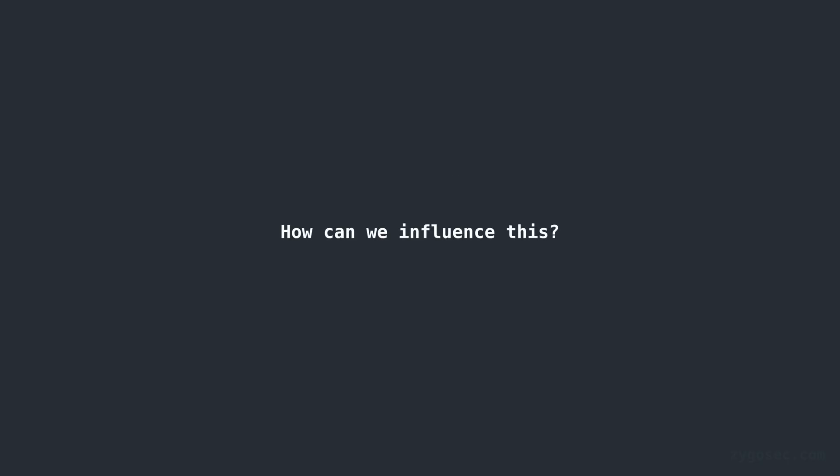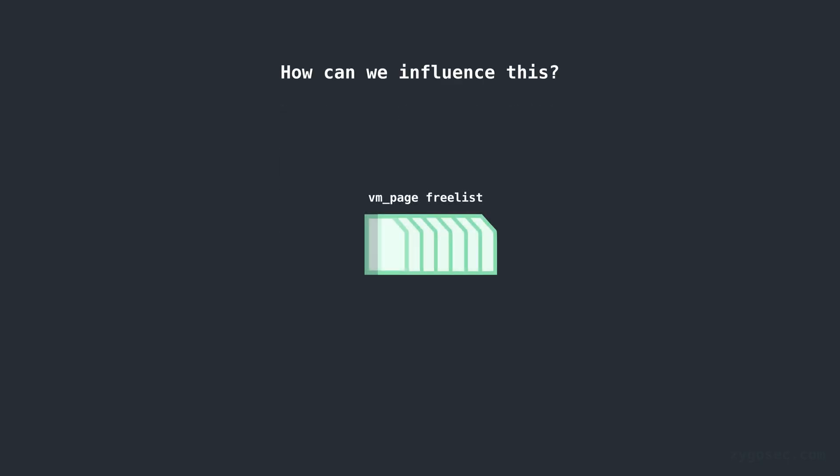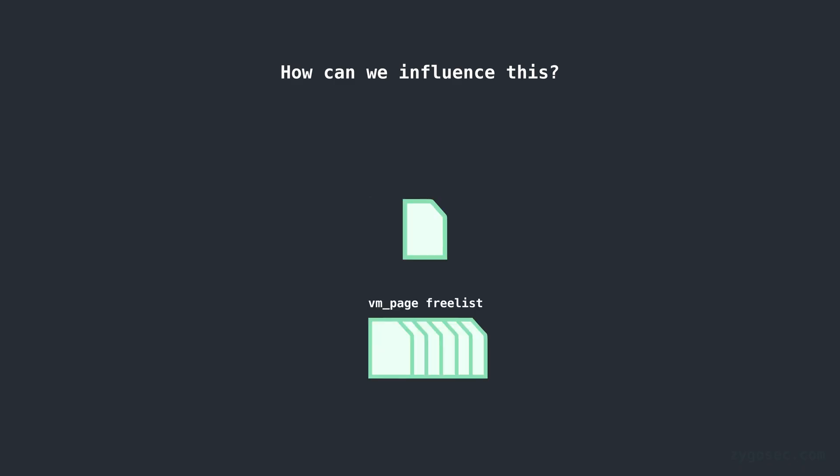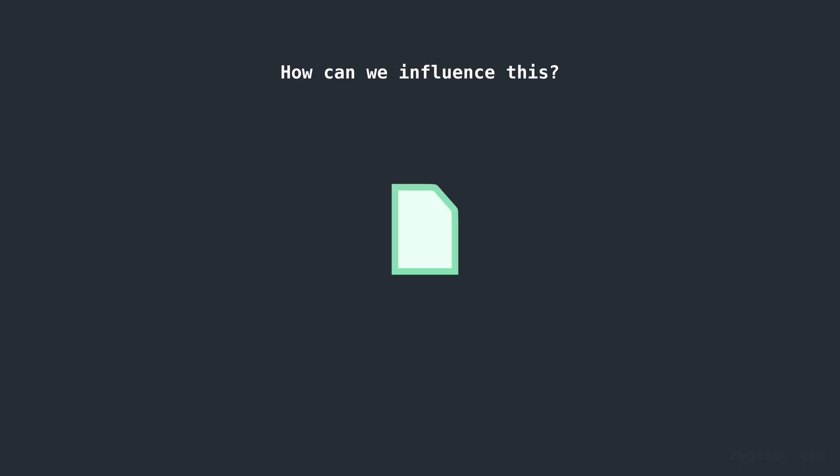So how can we as the attacker influence the system such that our target VM page gets reused by the kernel and that the kernel uses that page to allocate some object of importance that will be useful for us to build primitives from?